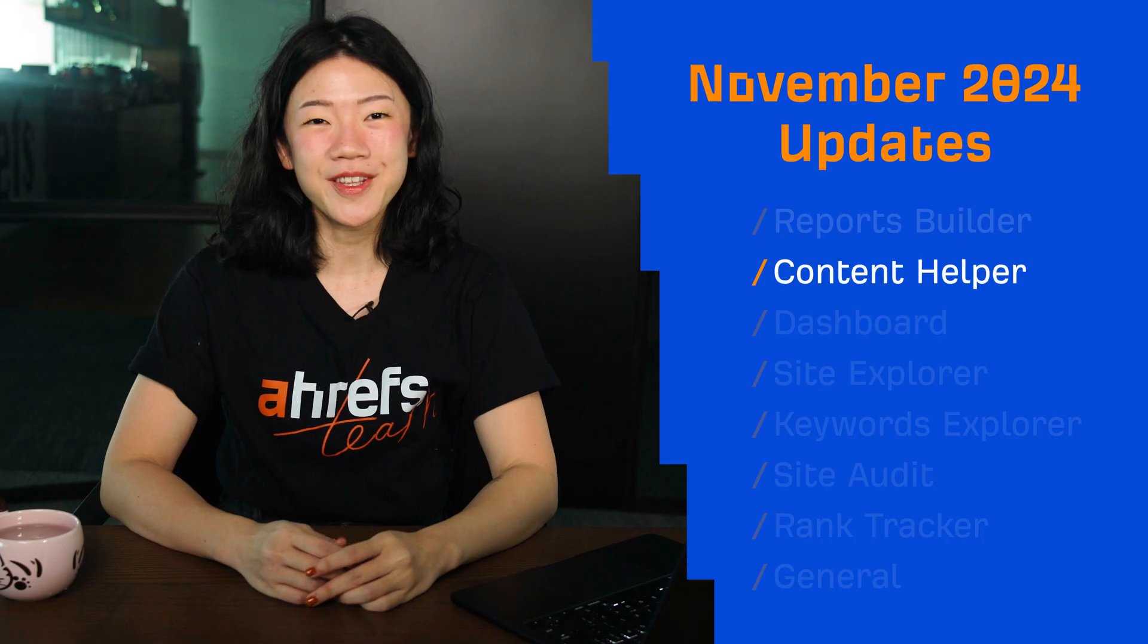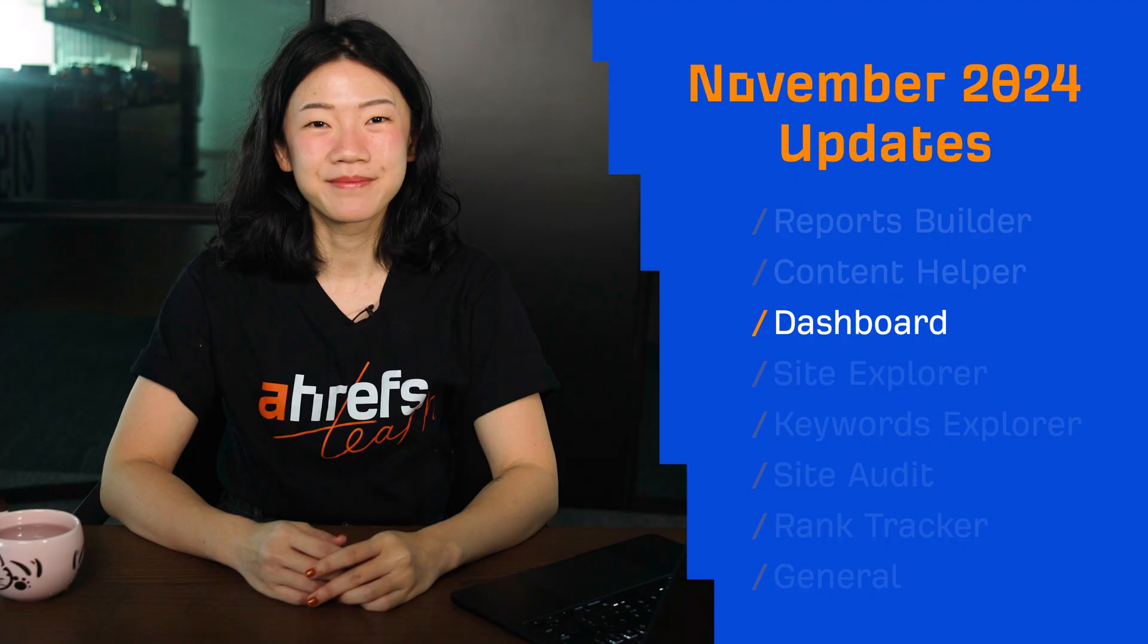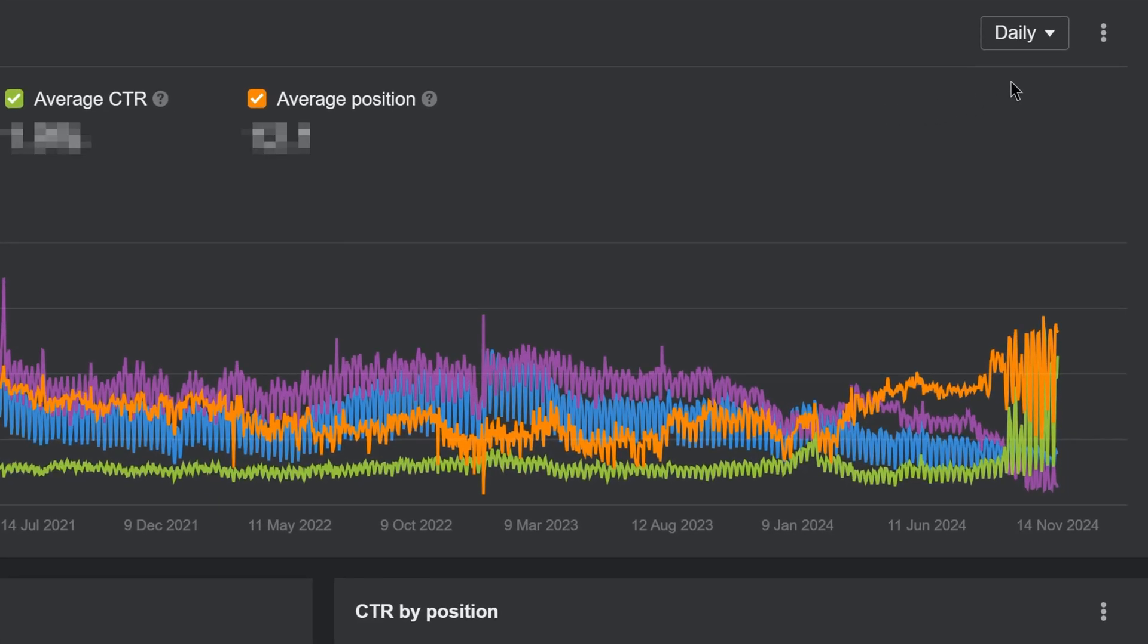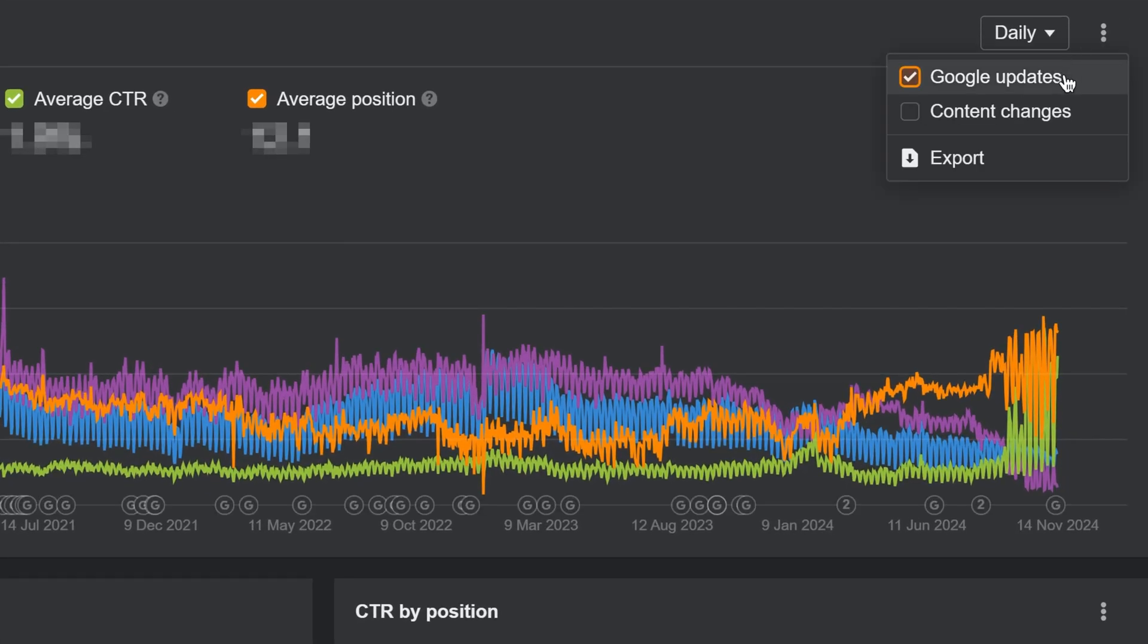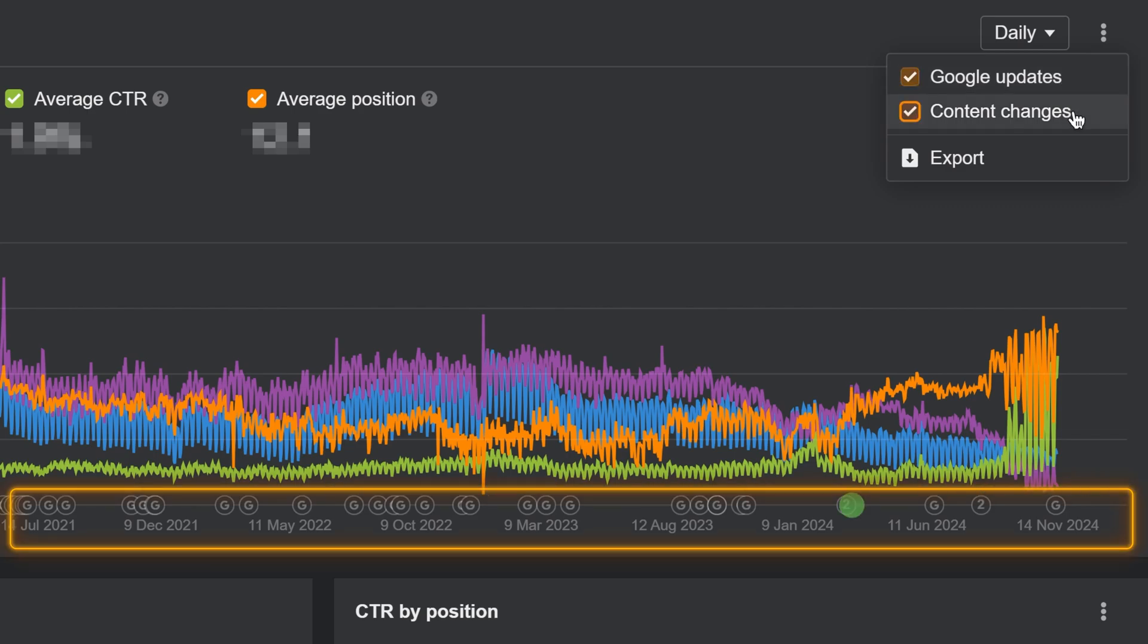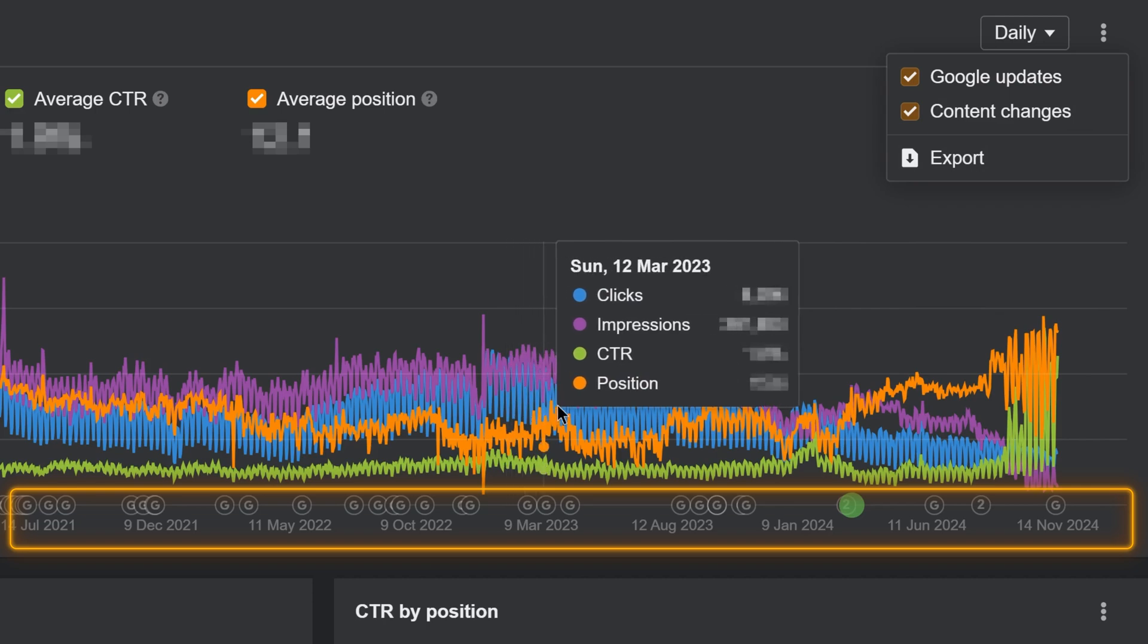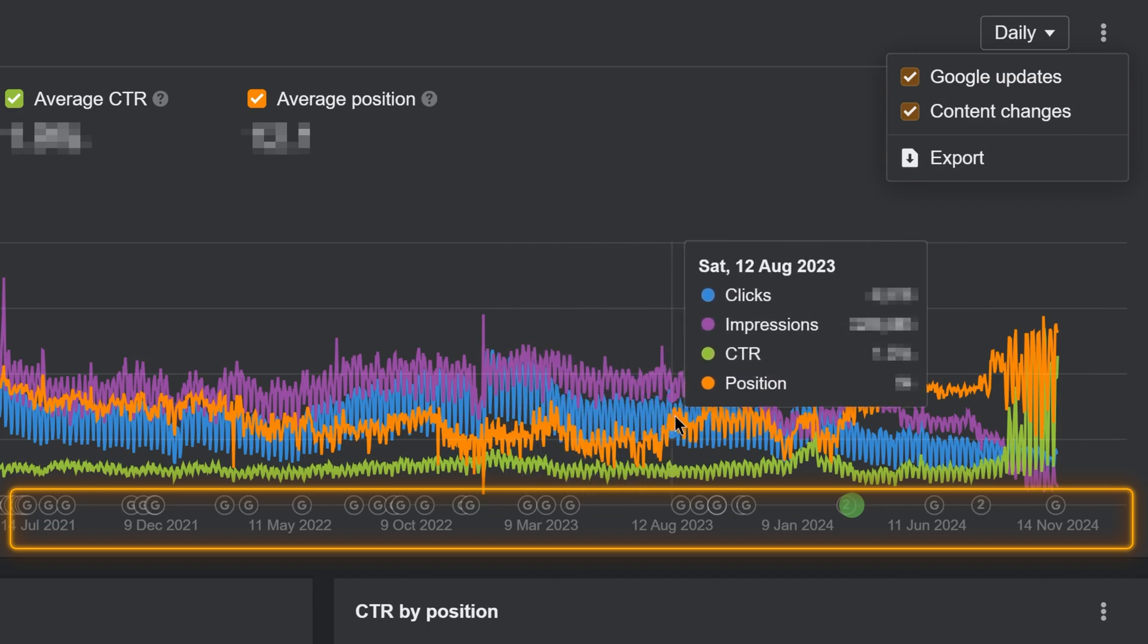Moving on to the dashboard. In the GSC performance charts on your dashboard and rank tracker, we've added Google updates, content changes, and an improved x-axis with years. This makes it much easier to cross-reference what could be affecting your impressions and traffic numbers.